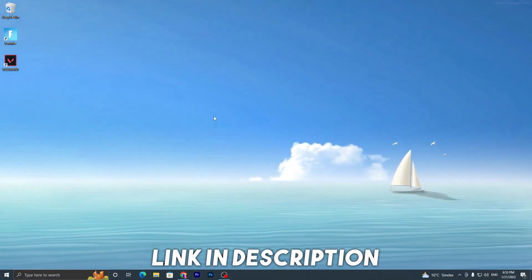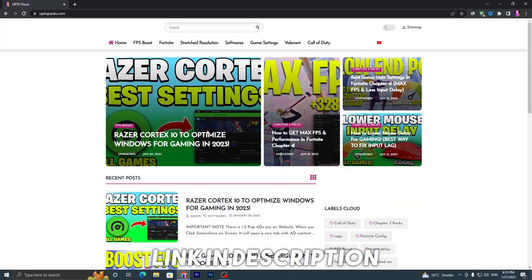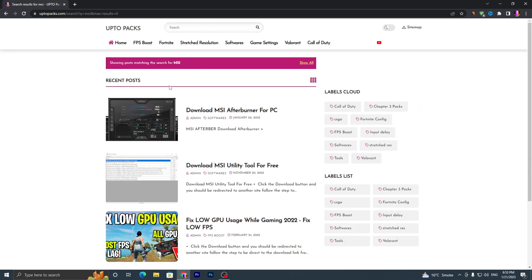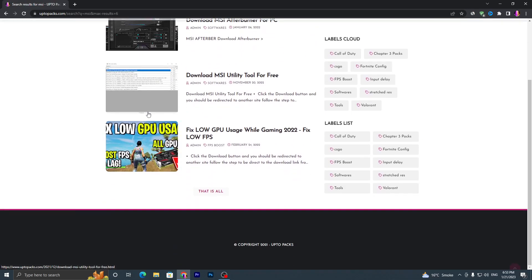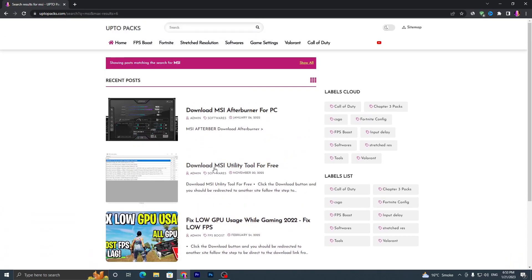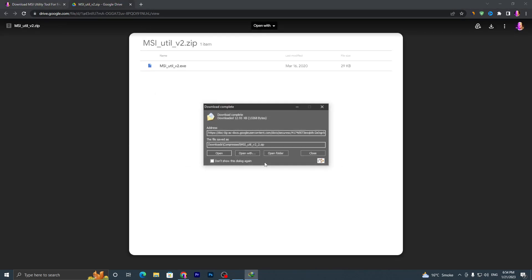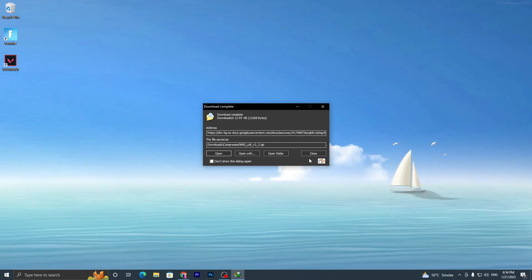In the first step you have to open up the link from the description, which will take you to my website. Once you're there, go into the search bar and search for 'MSI' and press Enter. It will take you to a page — go into this MSI utility tool for free, click on the post, scroll down, click the download button, and download this file from Google Drive to your PC.